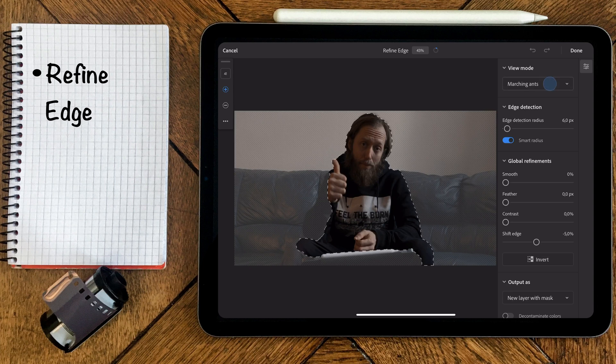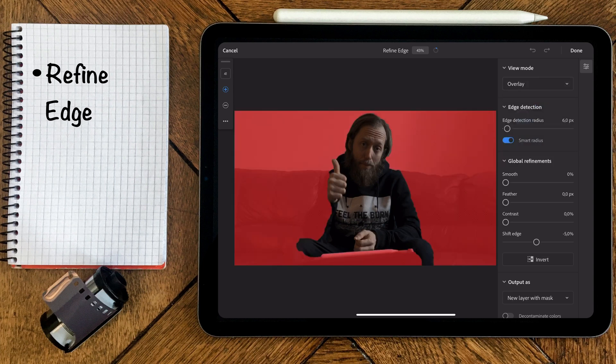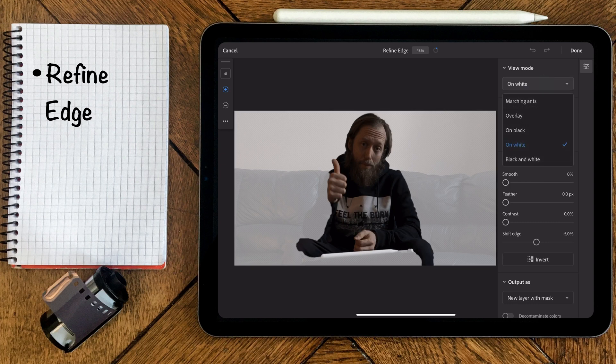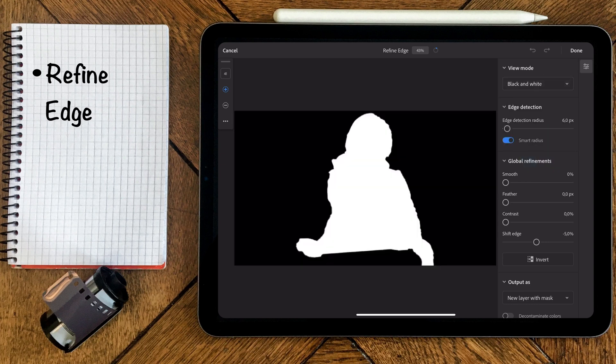You can choose between different viewing modes such as overlay, on white and black, and black and white to help you see what you're working with.